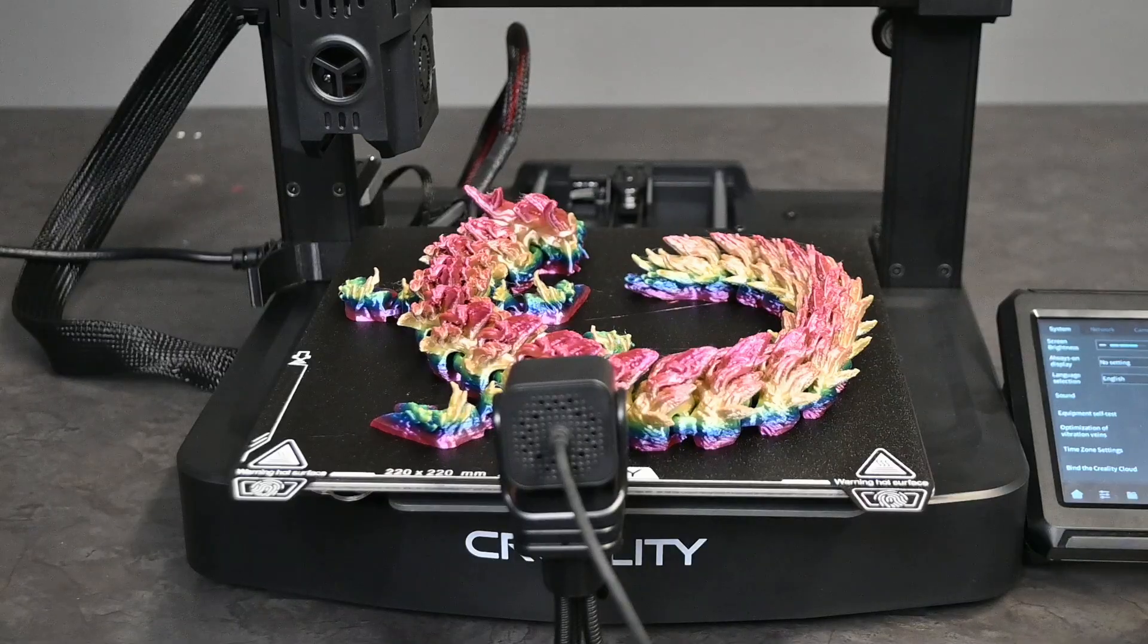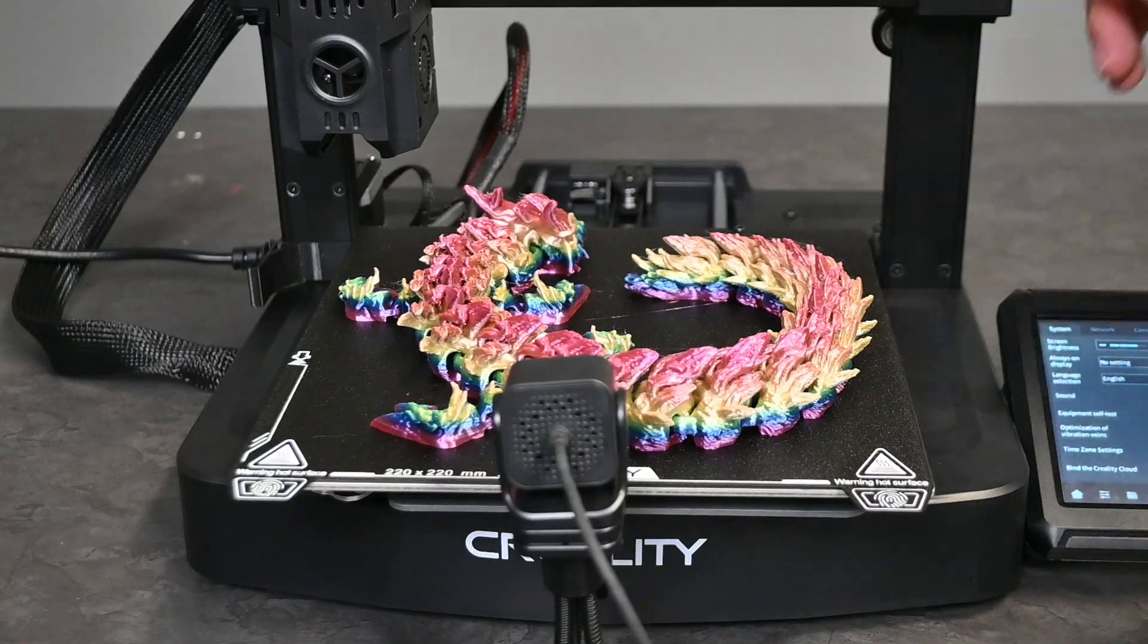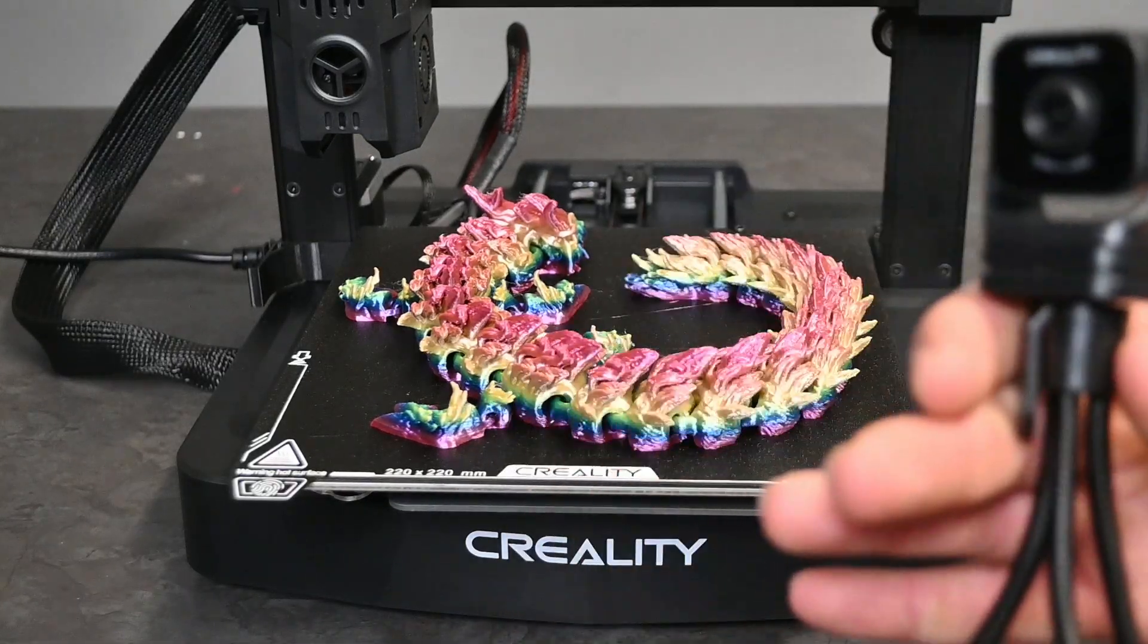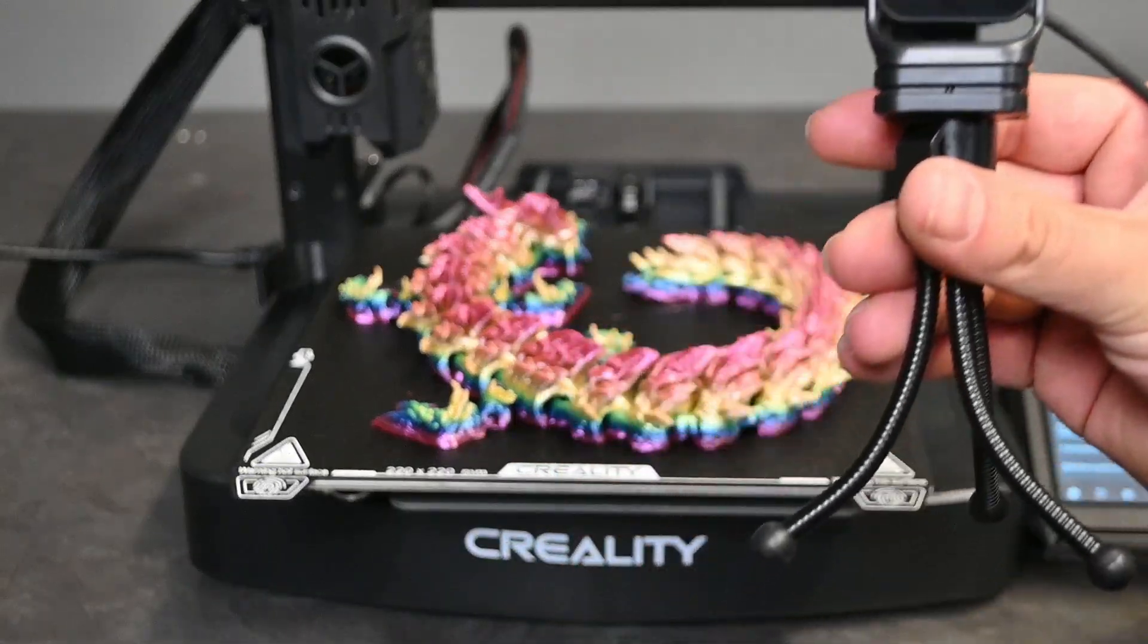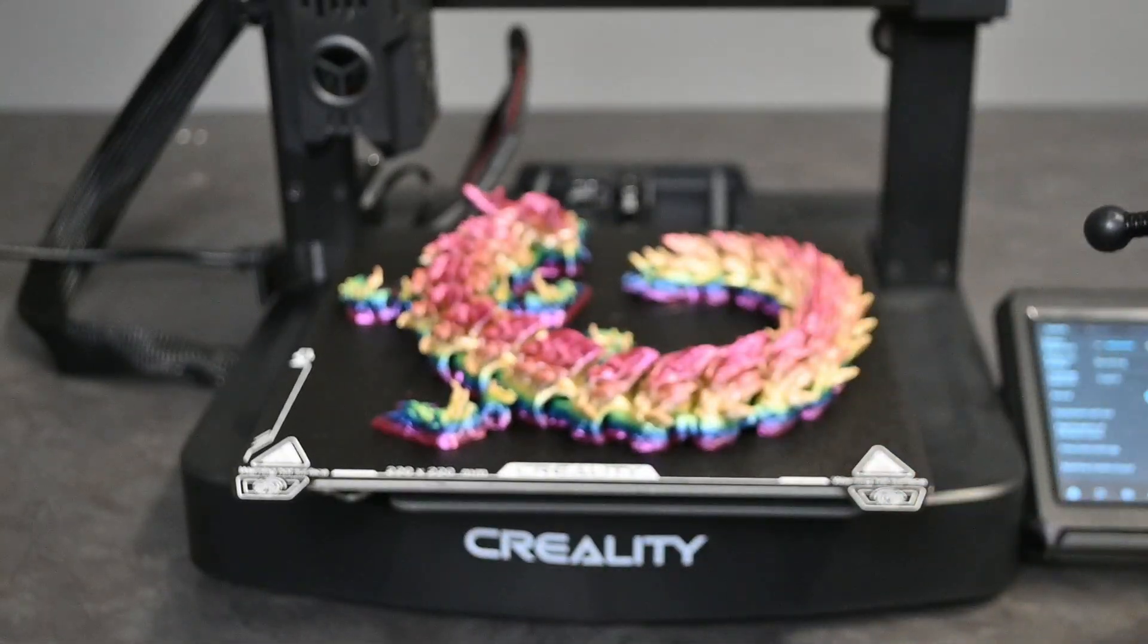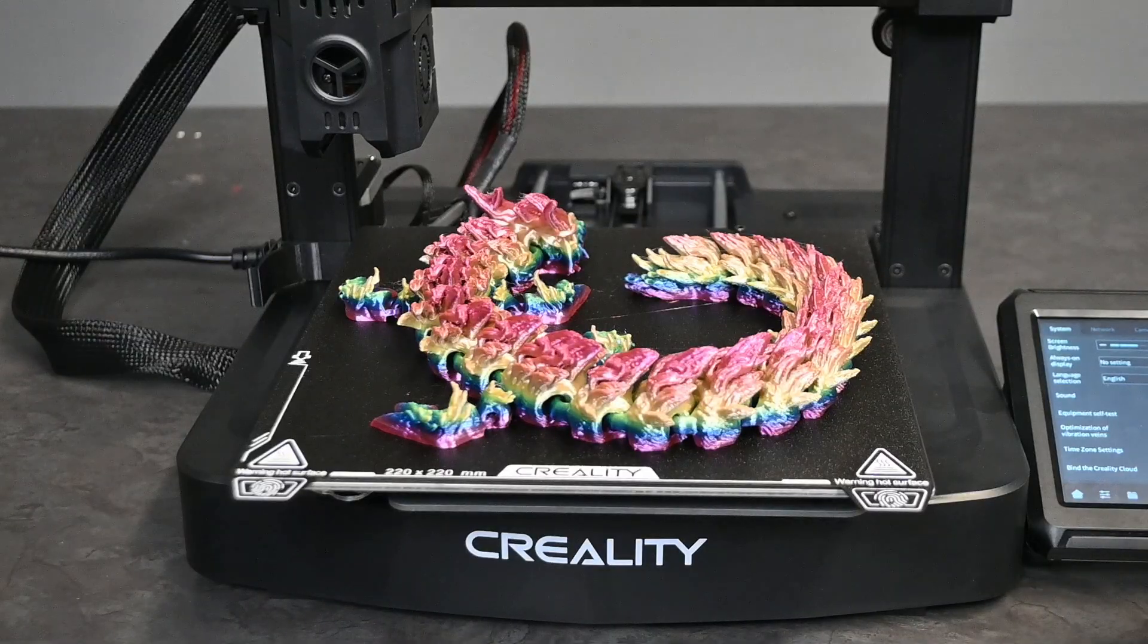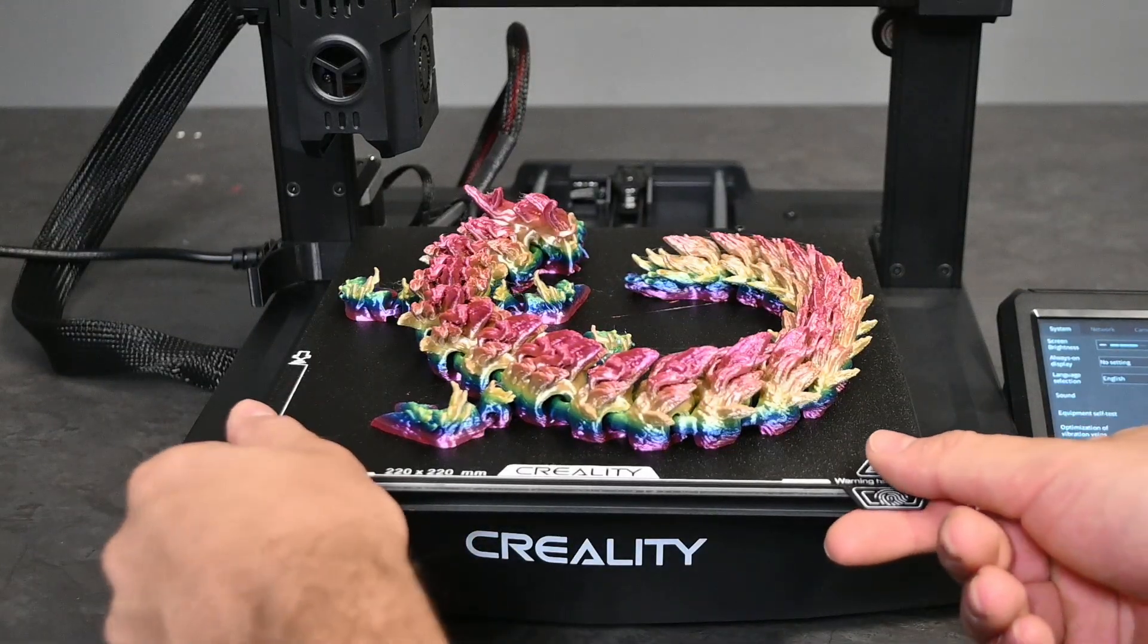As you can see our 12-hour print of the articulating dragon did finish overnight. We also used the Nebula camera that I mentioned earlier to take a time lapse footage so I will be showing you guys that as well. The majority of it is going to be a night vision mode but I think it still should look really cool.